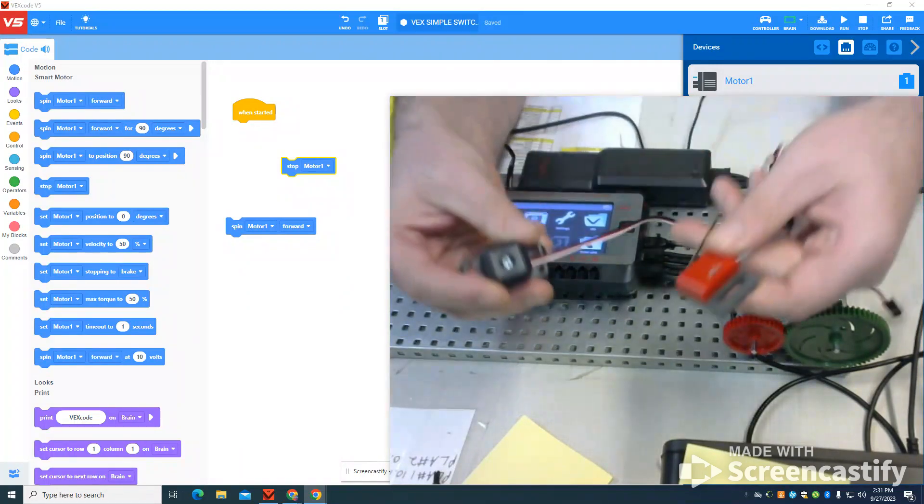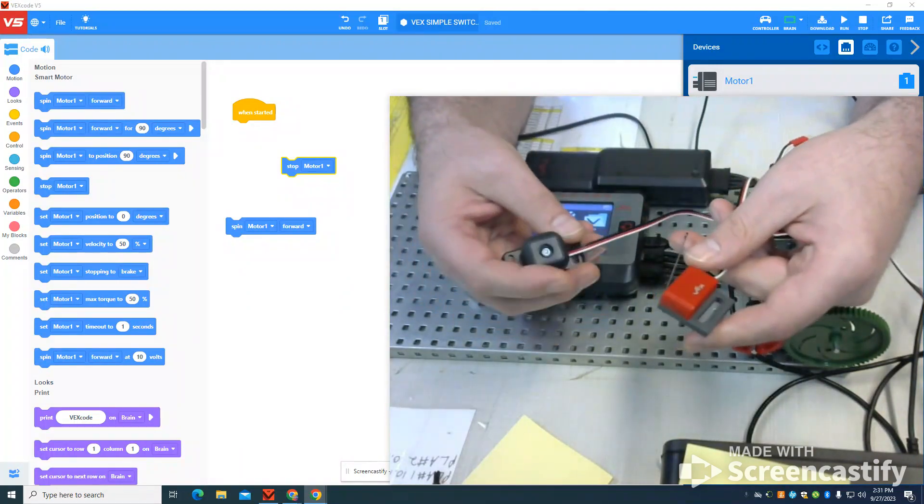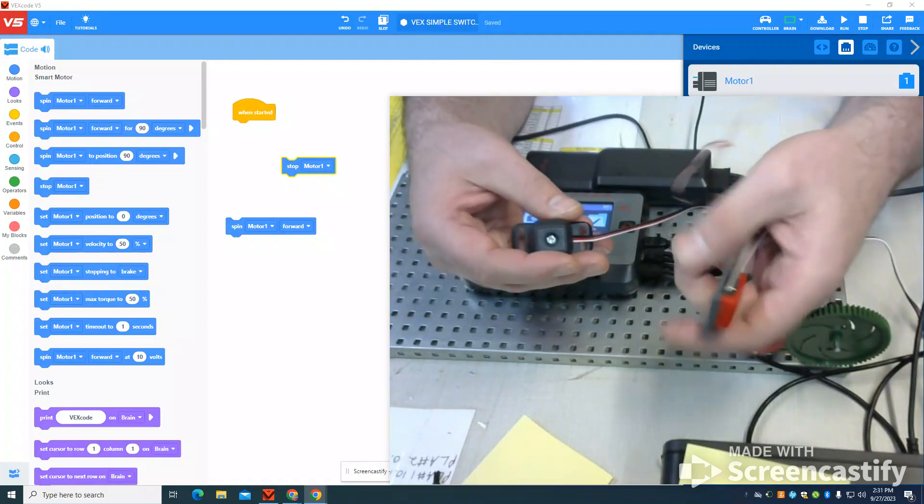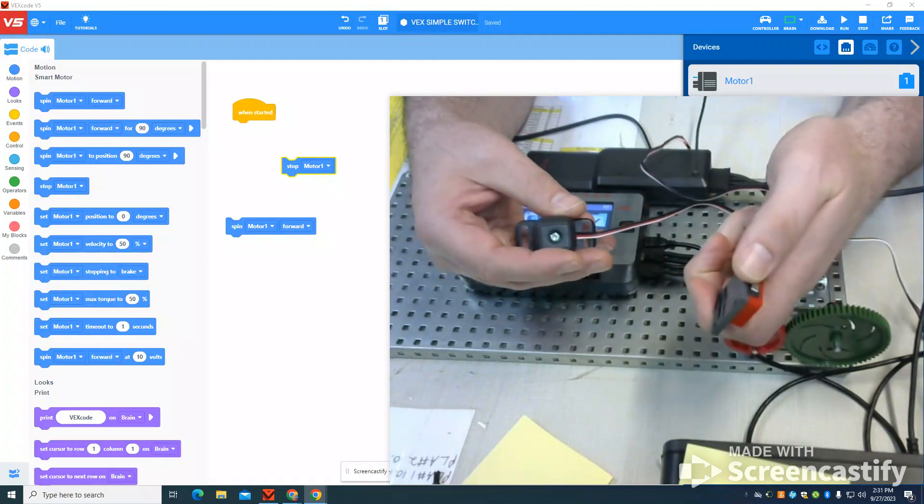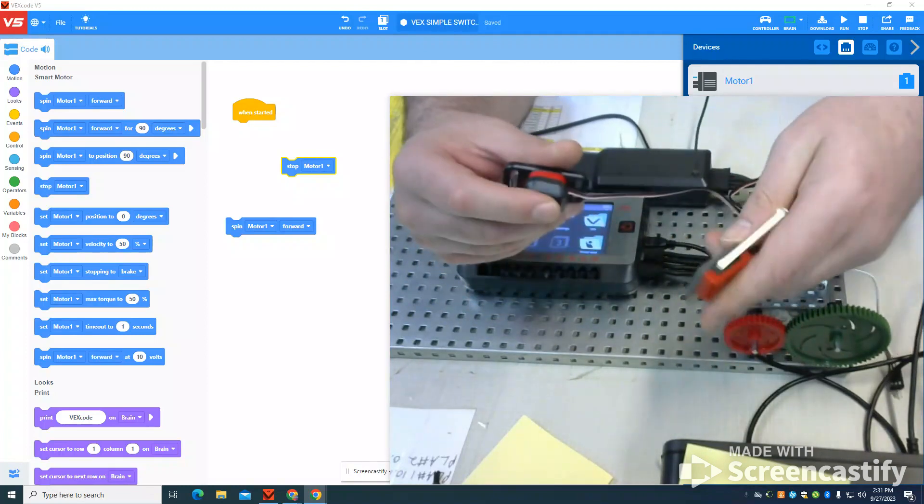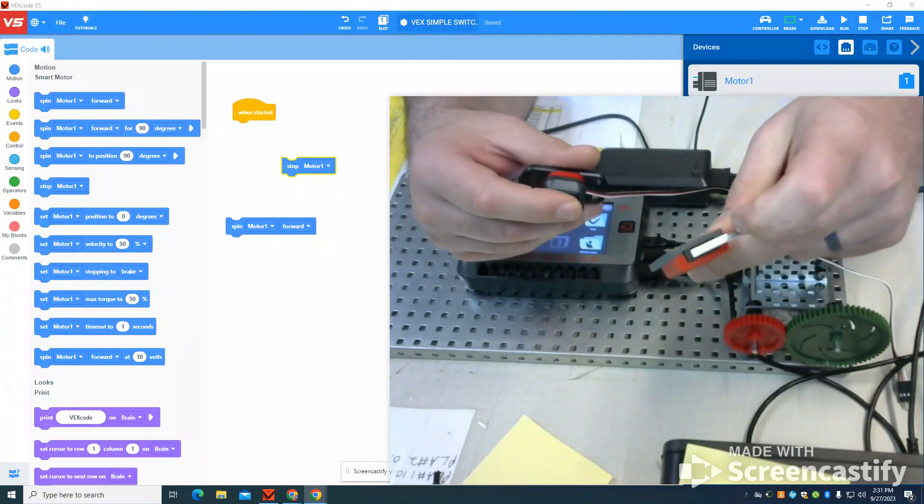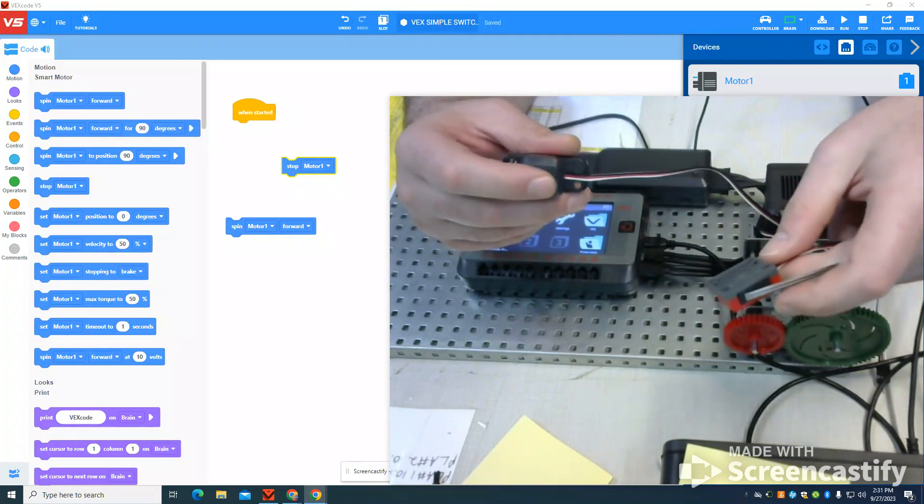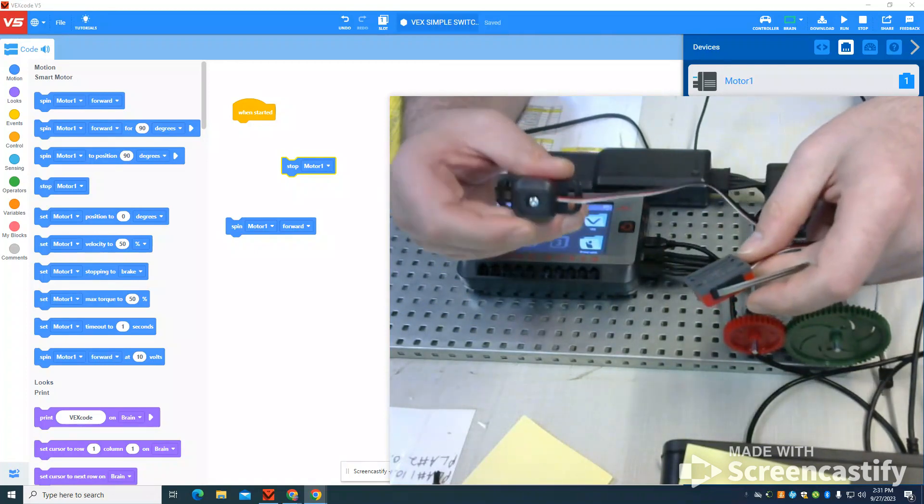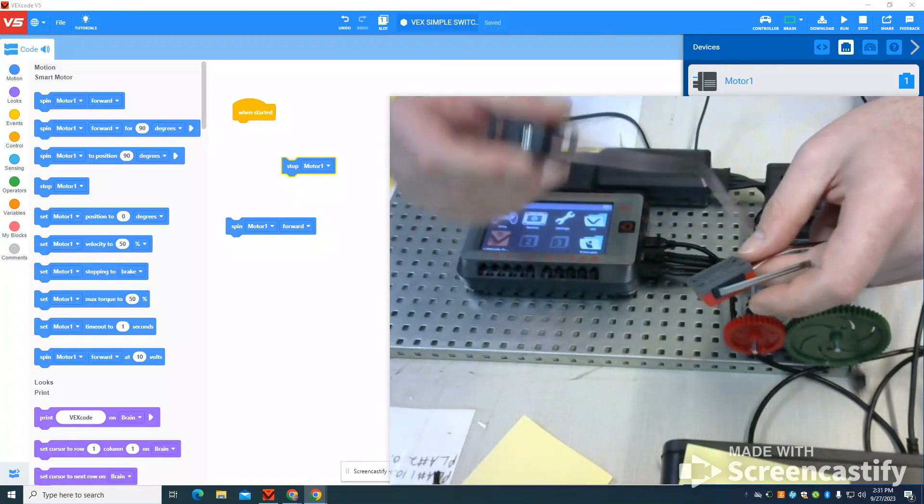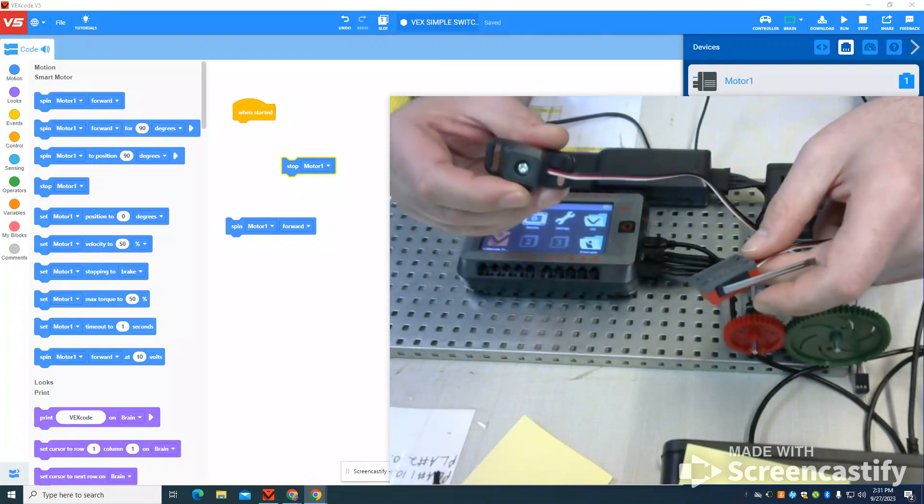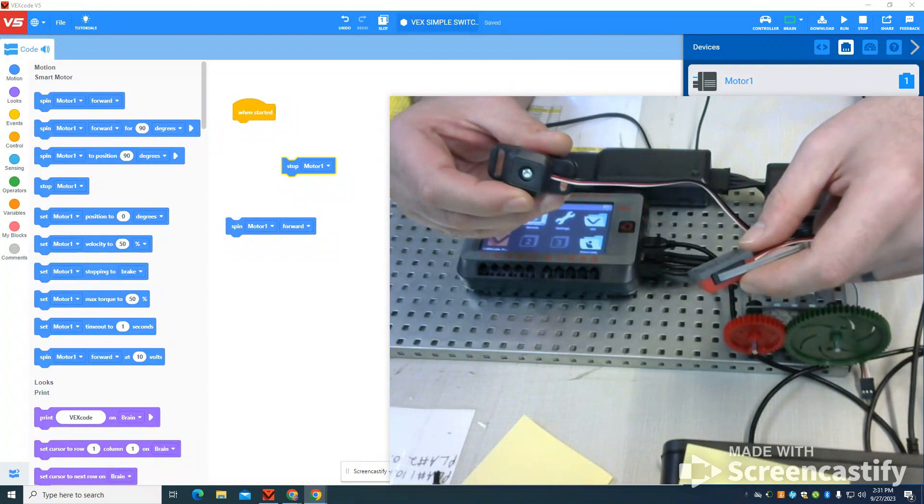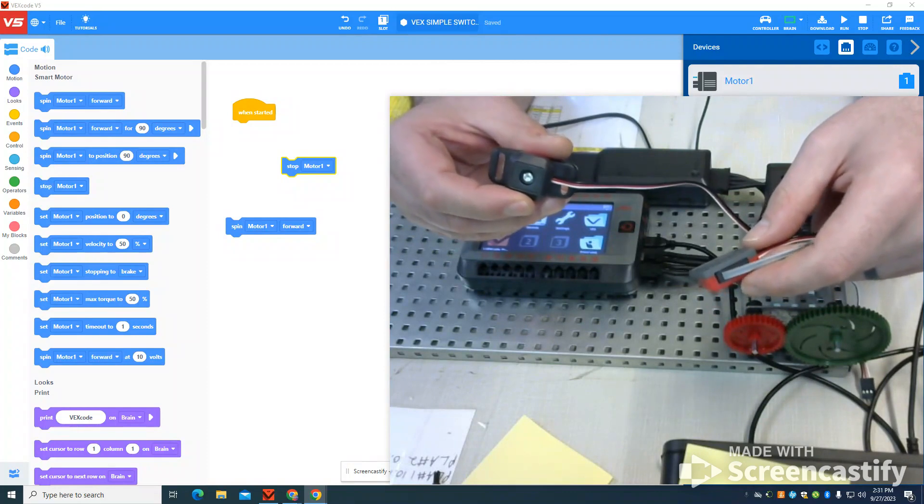In this video, I'm going to talk about the two different types of switches we have. We have the limit switch that we can use in the machinery to make contact, and then we have our bump switch, which is the activator. This is the new version 2 of the V5 bump switches here.